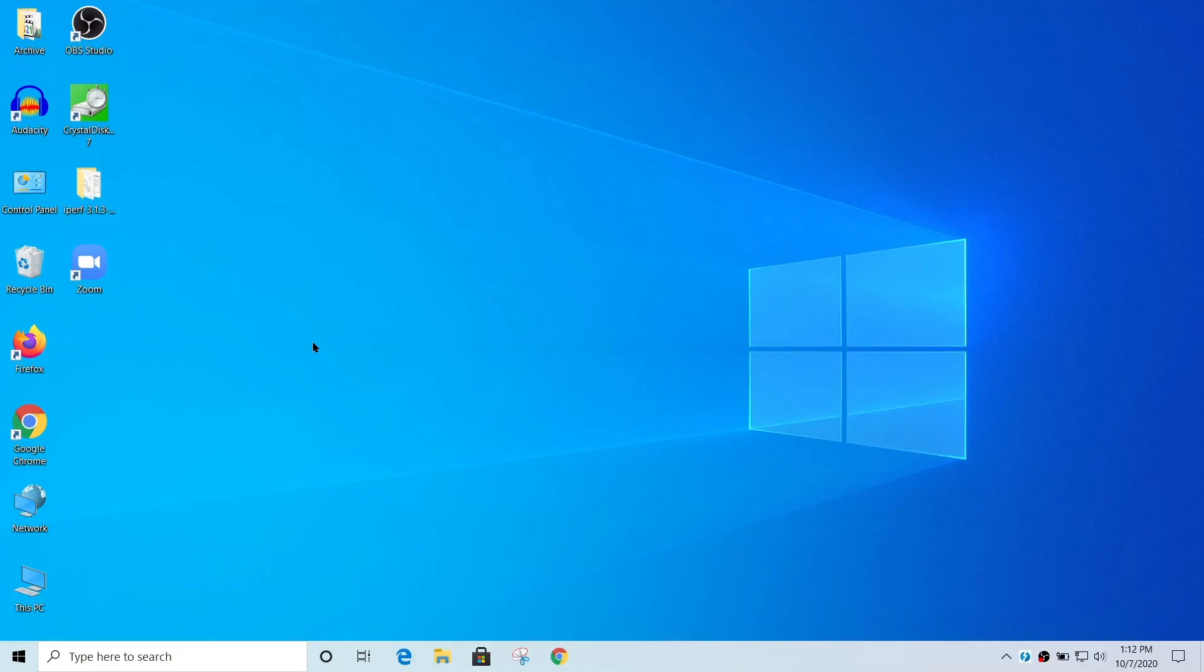Hi, this is Bob from Plugible Technologies. What I'd like to do today is show you how you can hide all of the icons located on your Windows desktop.